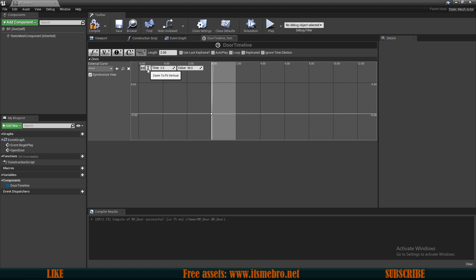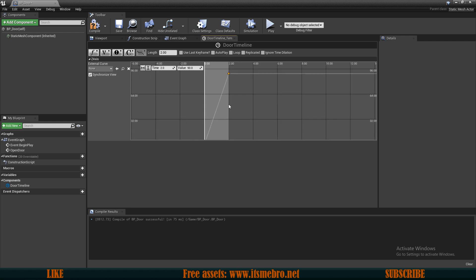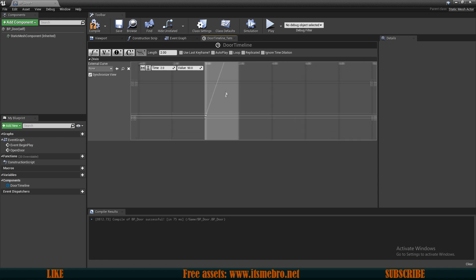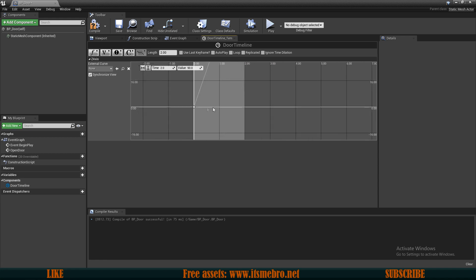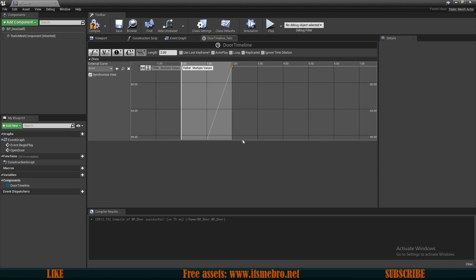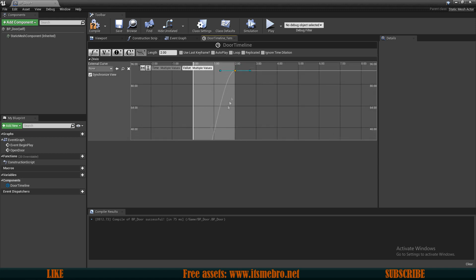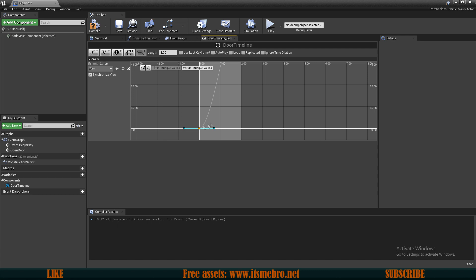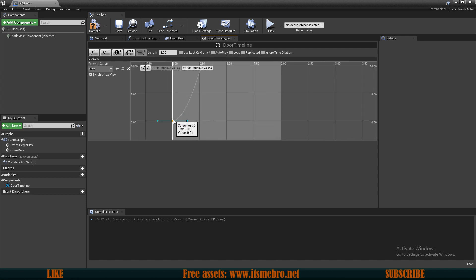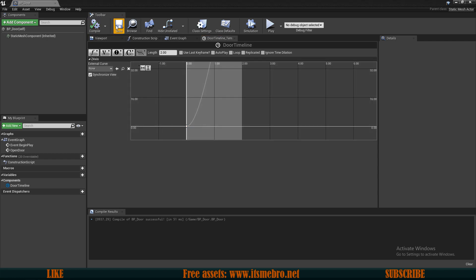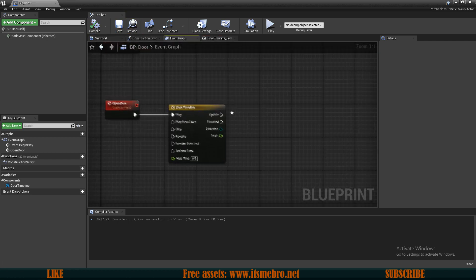You can't really see where the curve went, so we can click Zoom to Fit Vertical and now it's much more visible. To make the door animation a little neater, select both keys by holding Shift, then right click and select Auto. This gives a little curve so it eases into the animation. That's going to be it for the timeline. Now we can go back to the event graph.